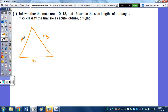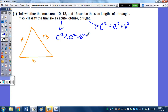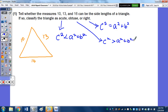We know from a previous unit that if it's a right triangle, c squared equals a squared plus b squared. What was new was how you use the Pythagorean theorem to determine if it's acute or obtuse. If c squared is less than a squared plus b squared, the triangle is acute. If c squared is greater than a squared plus b squared, the triangle is obtuse.